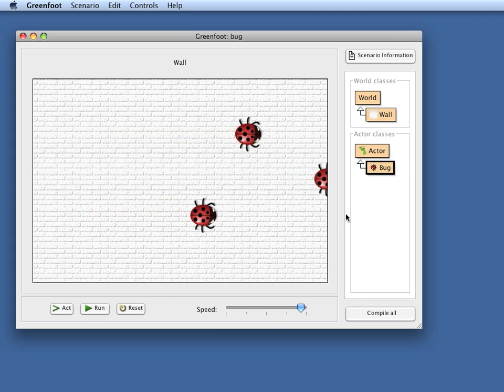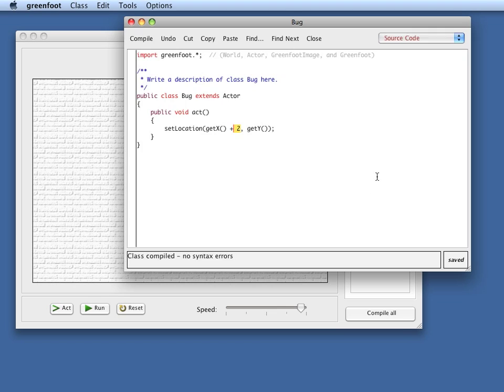Okay, so that was movement forward, and of course I can do that same backwards by subtracting from the x-coordinate or up and down by working with the y-coordinate.